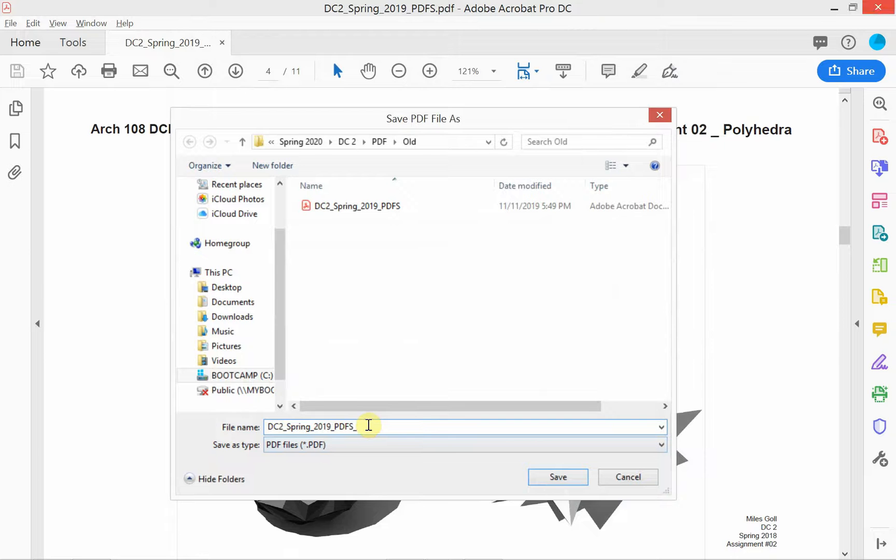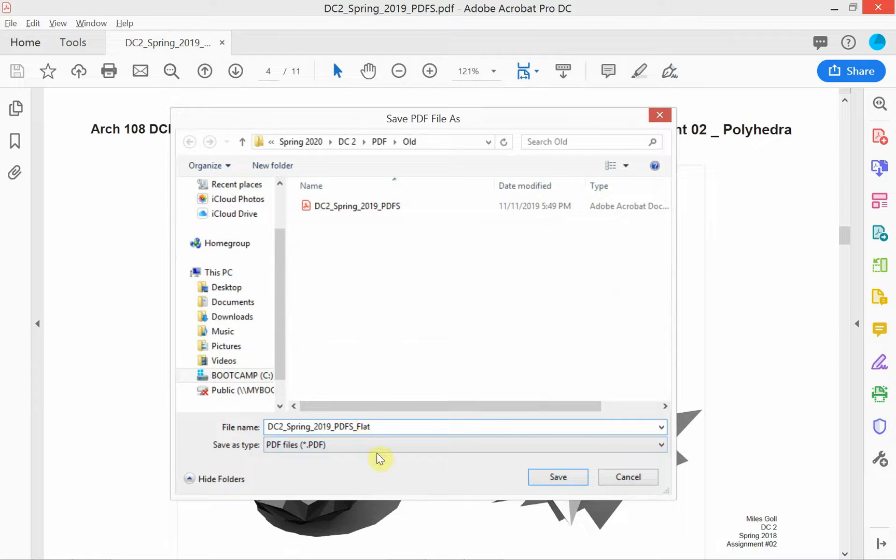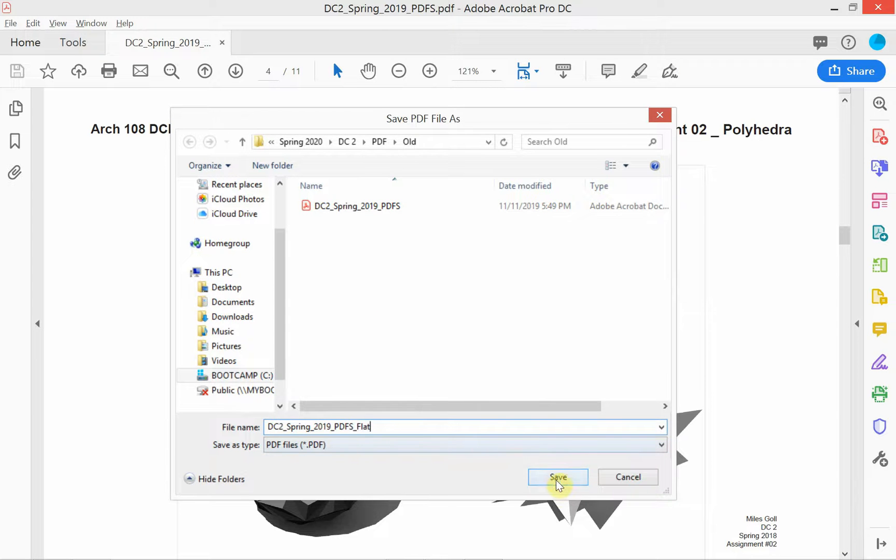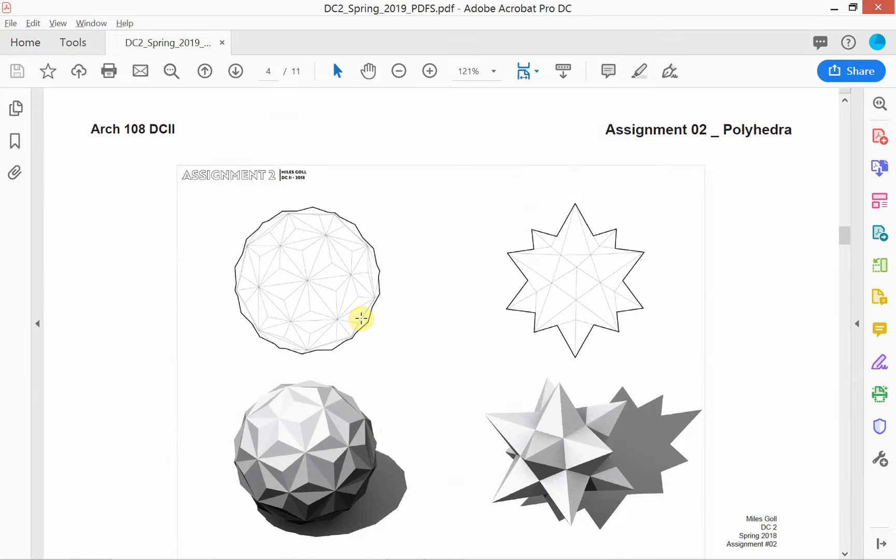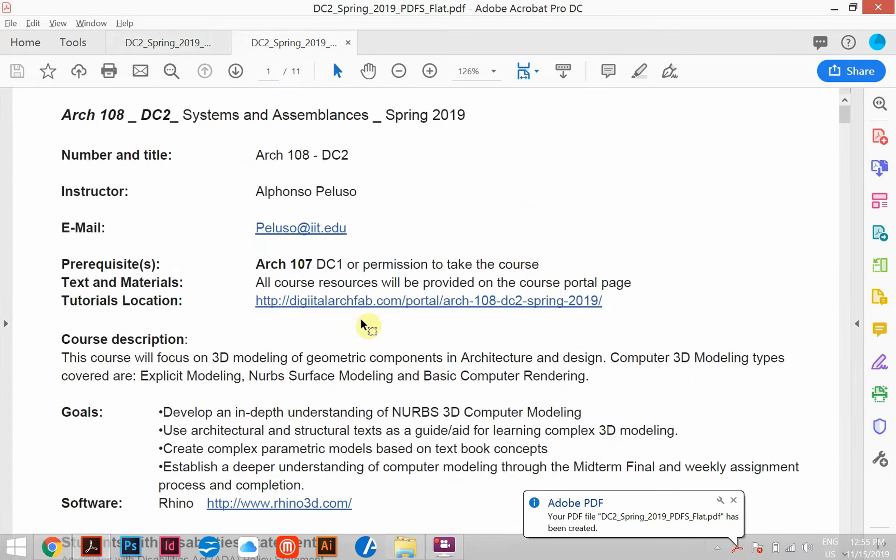So I'm gonna save it. Now it's very important that you save as, that you don't overwrite your original file, so I'm gonna call this one flat. This is my flattened version and it's gonna go ahead and flatten those pages.